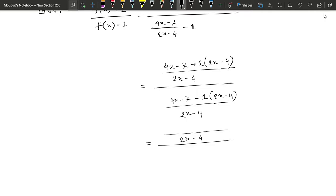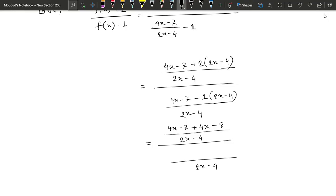2x minus 4 and the 4x minus 7 plus 4x minus 8. So we have 2x minus 4 and the 4x minus 7 minus 2x plus 4.